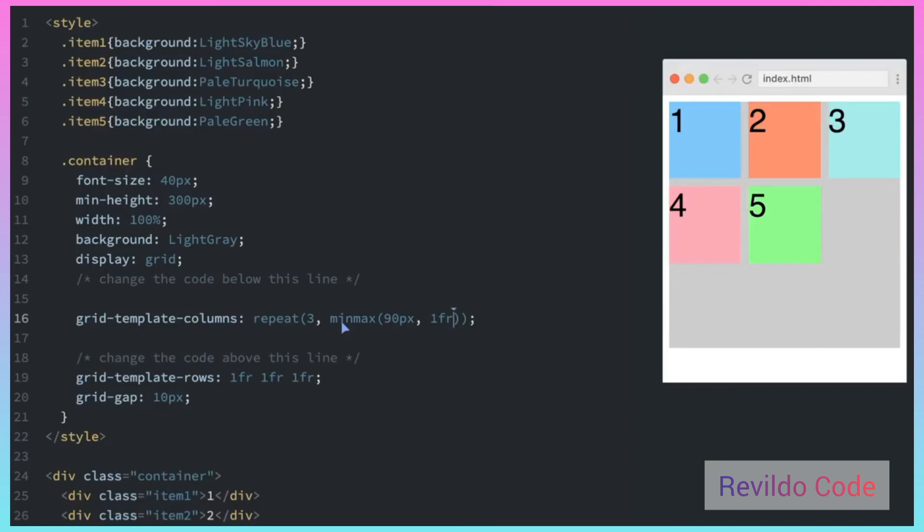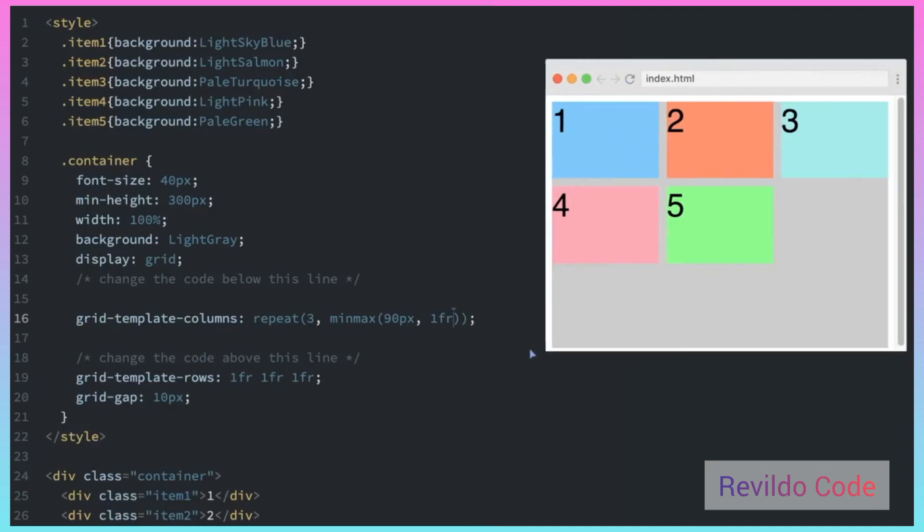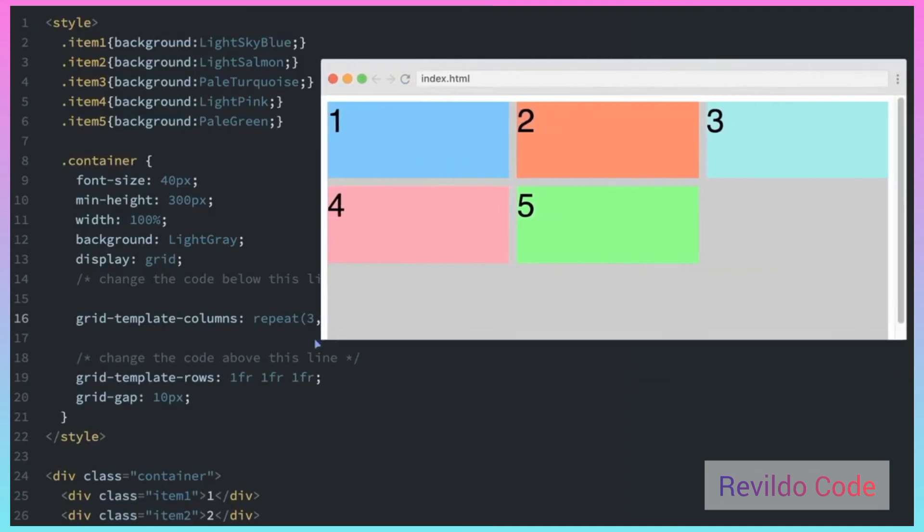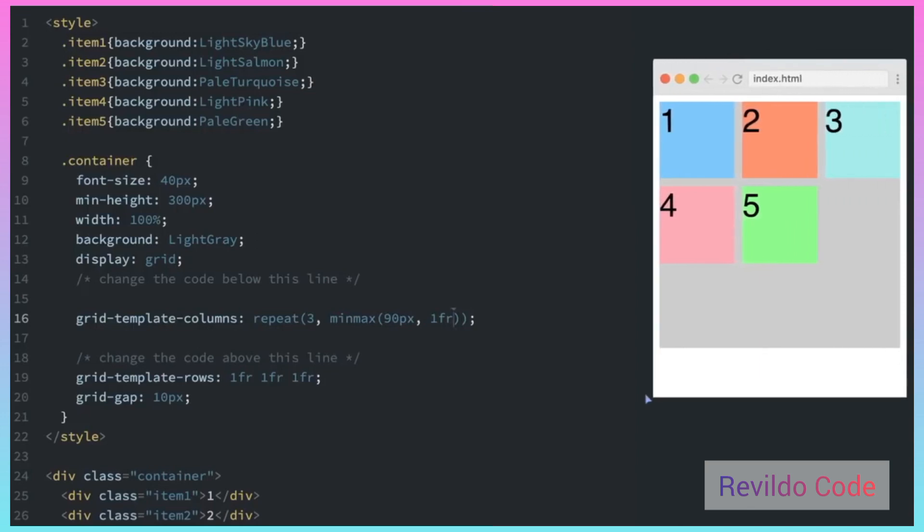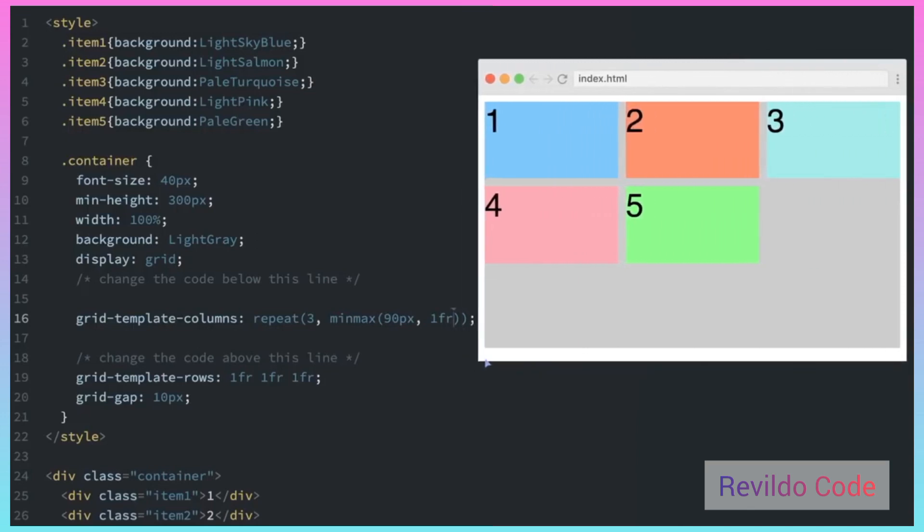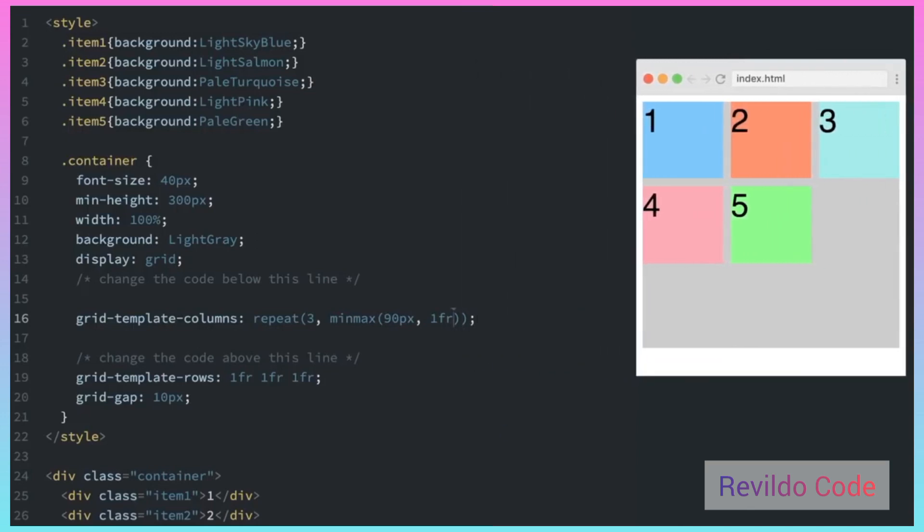So if I just refresh the page here, you can see how it changes depending on the size of the frame.